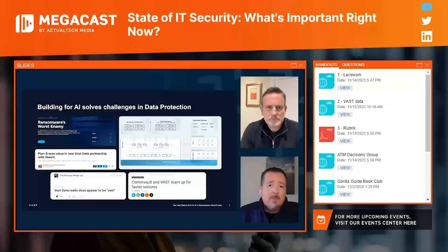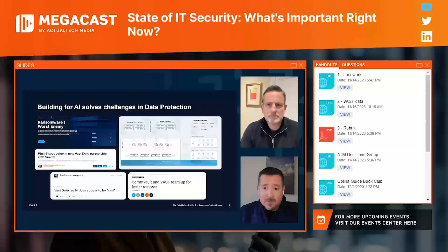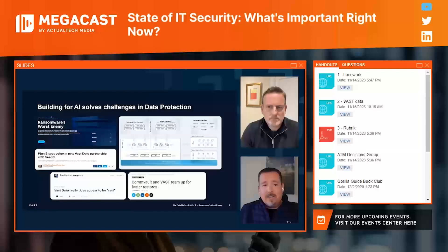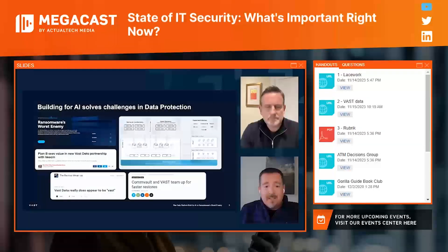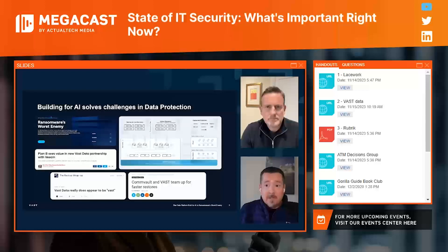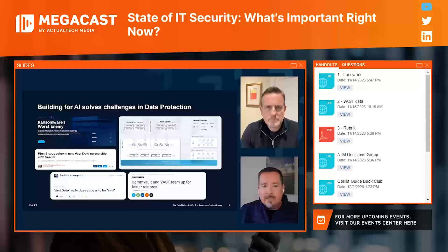What we've actually built is a solution that makes those partner solutions work much more efficiently and much faster. Our unique architecture gives customers flexibility they wouldn't have otherwise had with a typical controller-based array system with spinning disk and deduplicated data. Anyone who's used those systems — whether a TAPES environment or a purpose-built backup appliance — knows that recovering data from those environments is a true challenge that doesn't meet today's requirements.